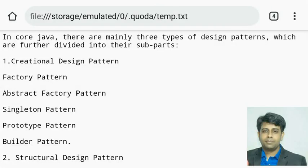A brief discussion on creational design patterns. Creational design patterns means all patterns we use to create objects — the patterns we use to prepare an object are called creational design patterns.